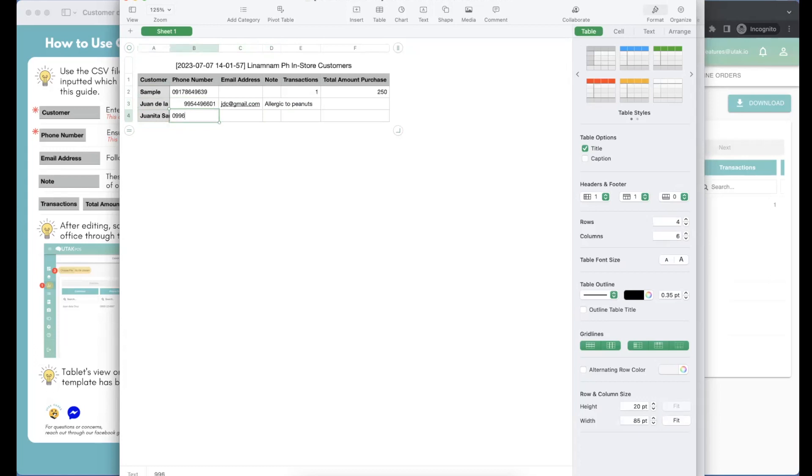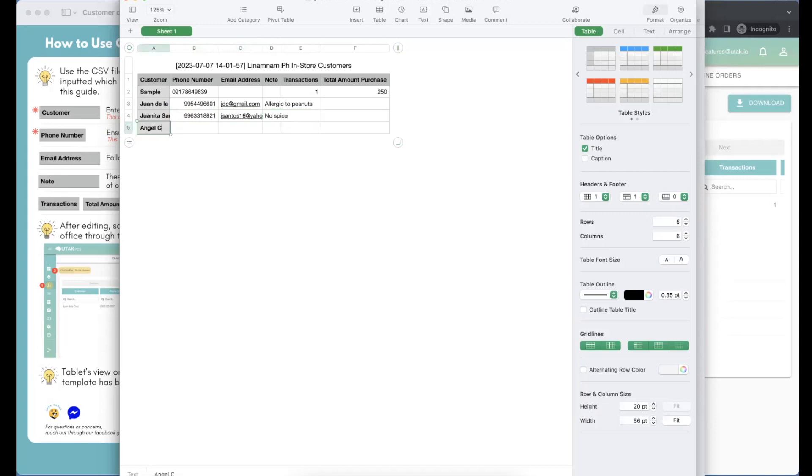Notes is an optional field. Here, you can write the customer's preferences of order for the reference of your staff. Email address is also an optional field.